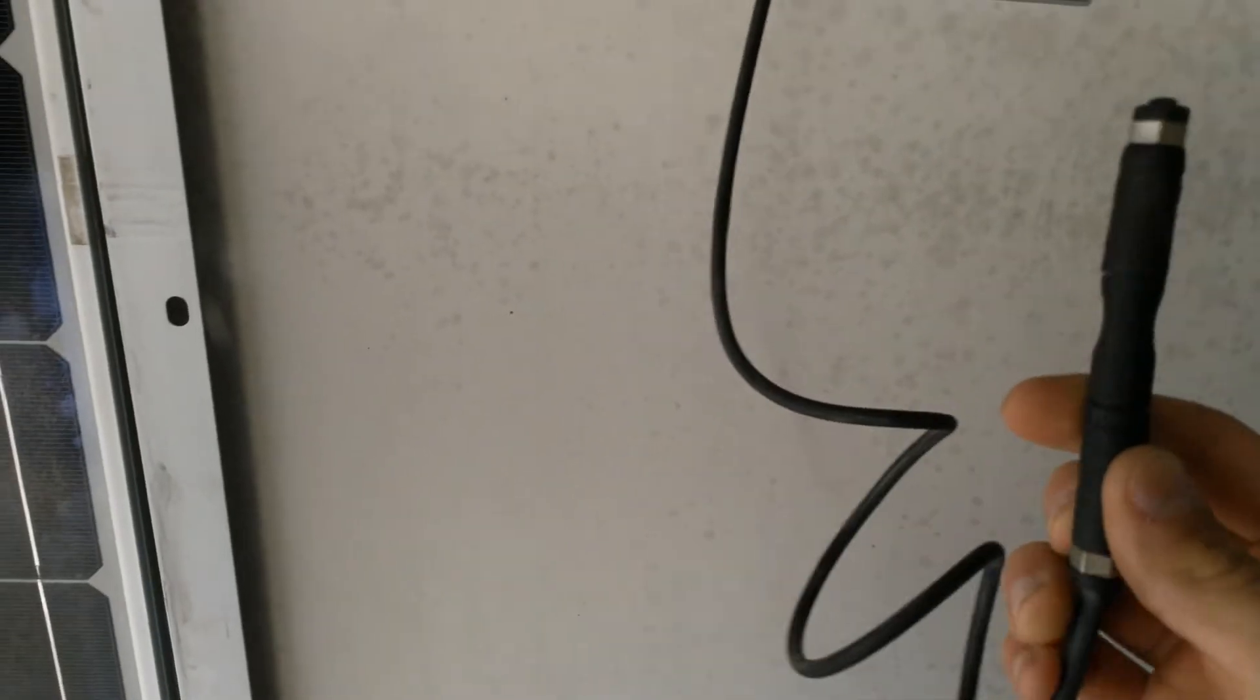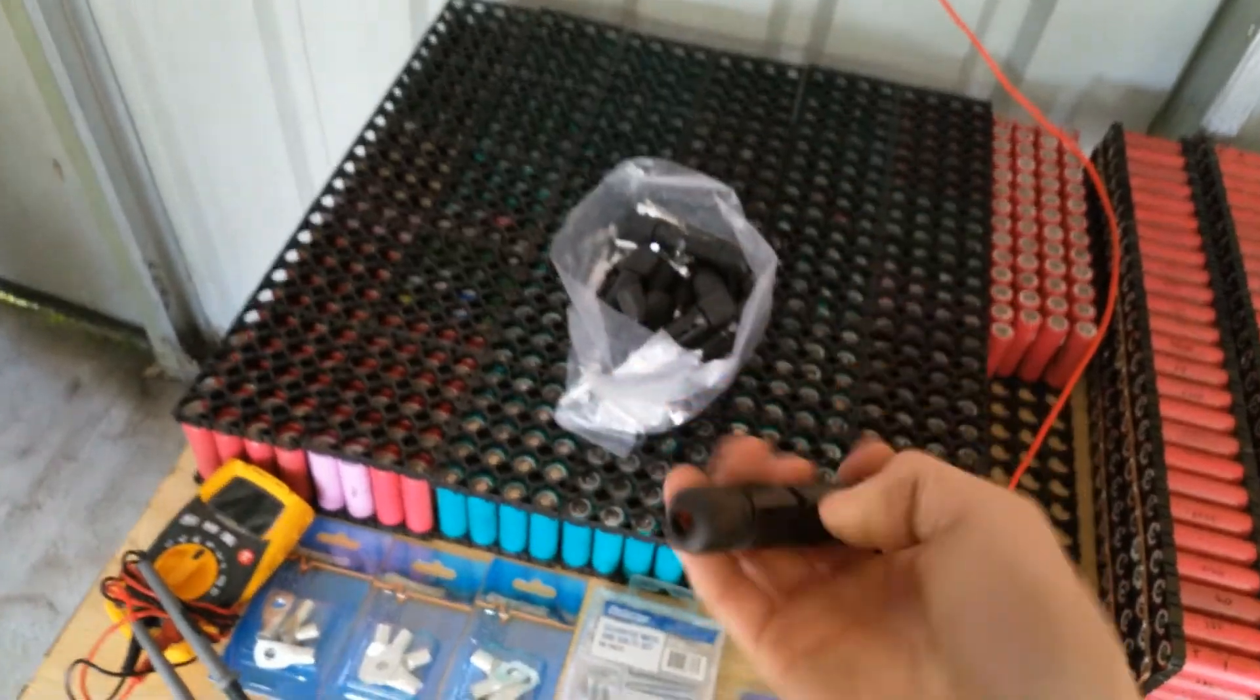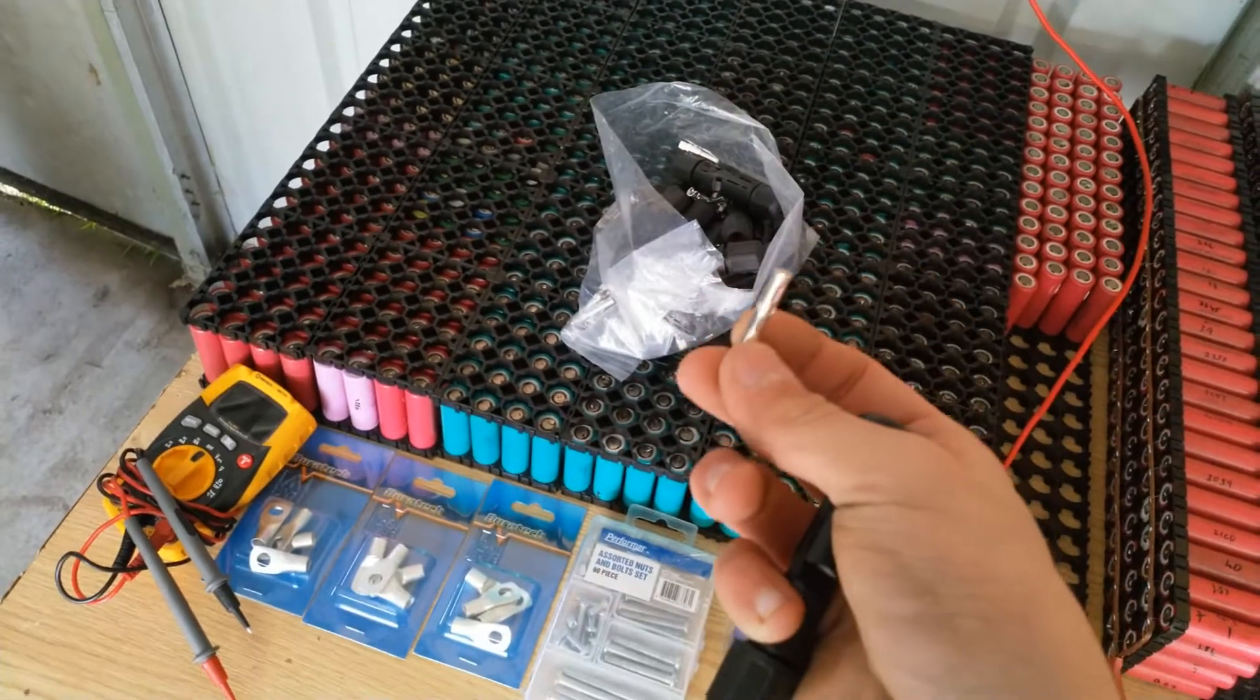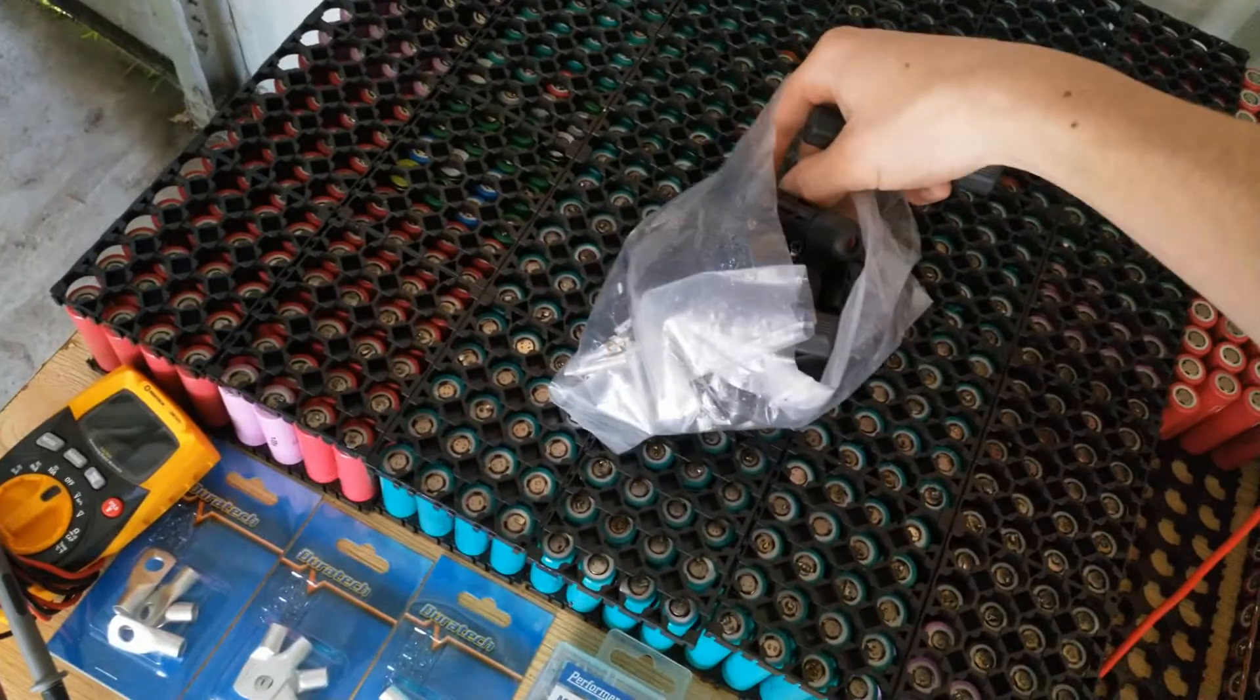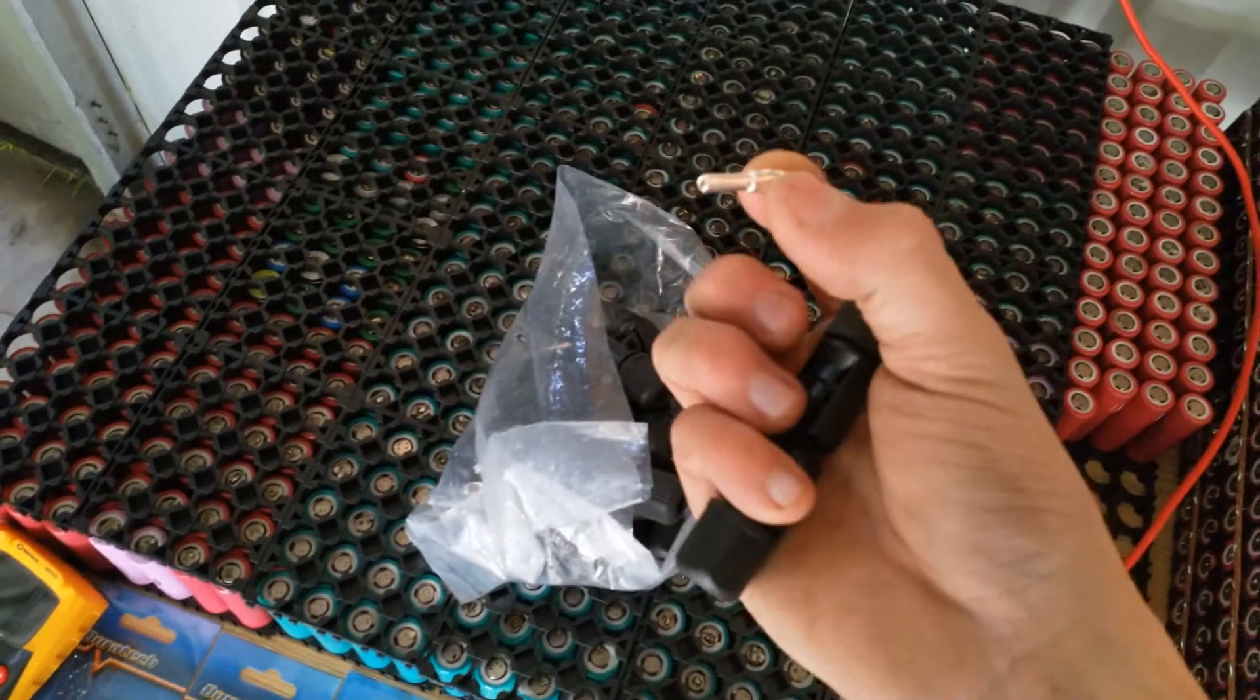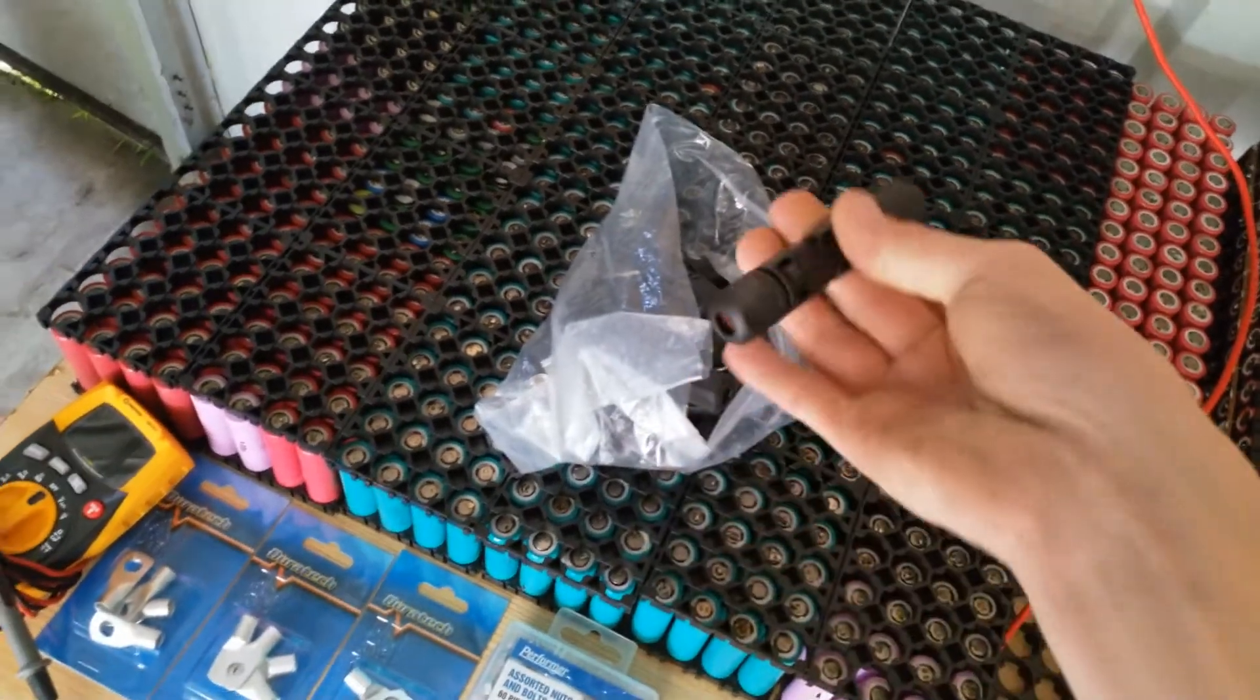So I've got the connectors, these are the connectors here, the MC4 connectors. One's male, one's female, and then we've got the parts that actually go on the end of the wire. I'm going to crimp and solder those on so they don't break. There's two different versions, so you've got to make sure you get those on the right lead. One's negative and one's positive.